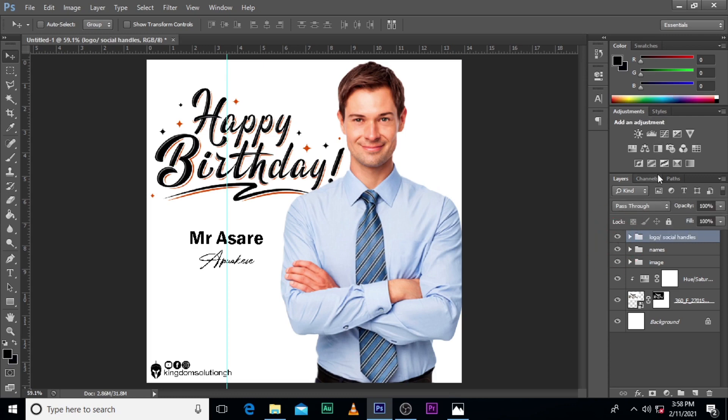Alright ladies and gentlemen, this is how you design this flyer. It's so simple as ABCD. Thank you very much, please subscribe to this channel so that anytime I post new videos you will receive notification, and also hit the bell icon. Thank you all, I love you all, peace out.